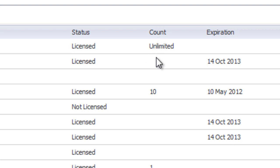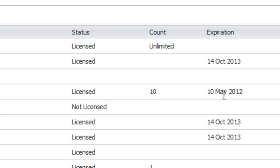And then Count. So for example, with the Client Antivirus on this machine, we have 10 licenses that we have. And then it'll show you the expiration date.